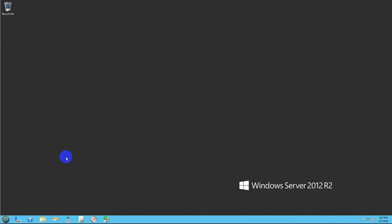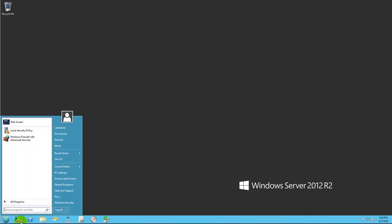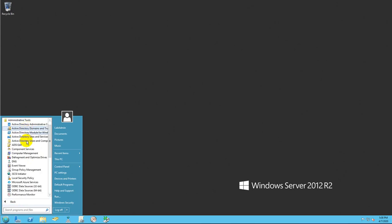For this exercise, I'm going to use Windows Server 2012 R2 domain controller. All you need to do is look for Administrators Tool, Active Directory Users and Computer,